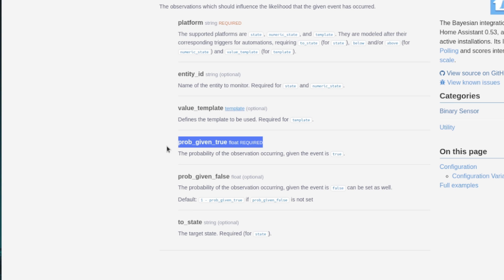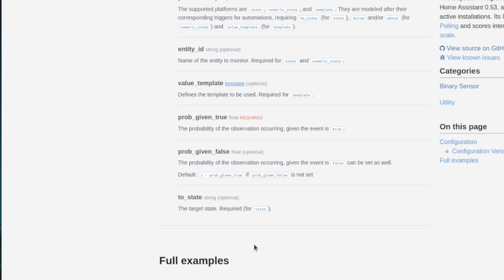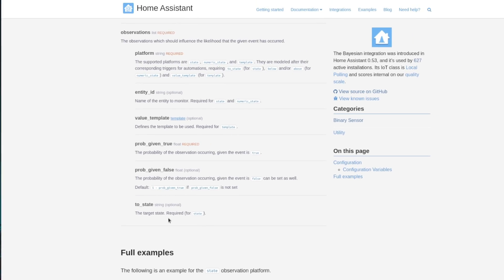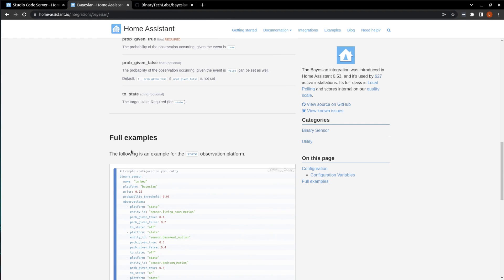The probability given true is then required and just simply means that this is going to be the new probability if this entity that we're tracking becomes active. Followed by the probability given false, which defaults to one minus the probability given true, unless we want to weight it differently. And finally, the to state, which is used to monitor a state change when using state or numeric state.